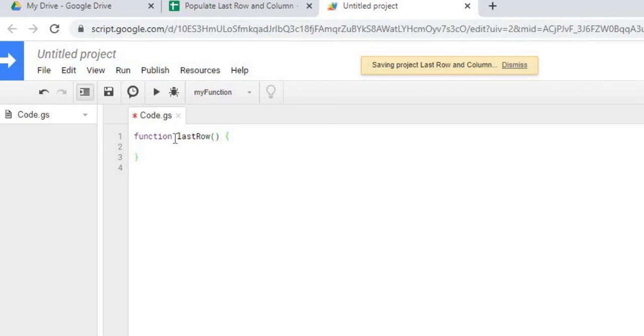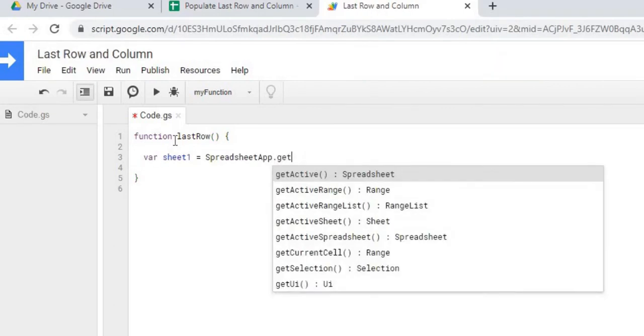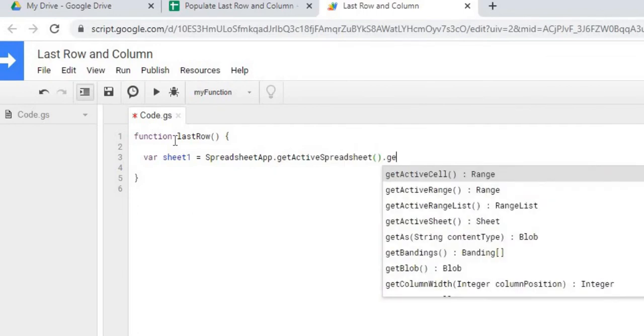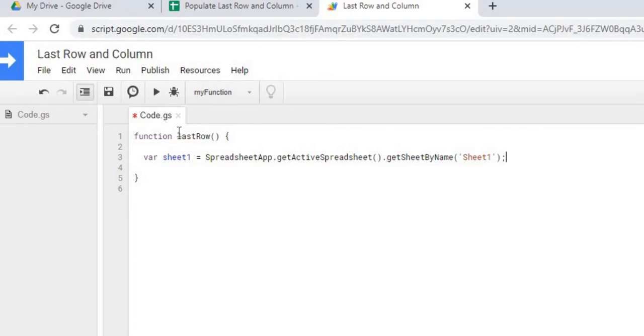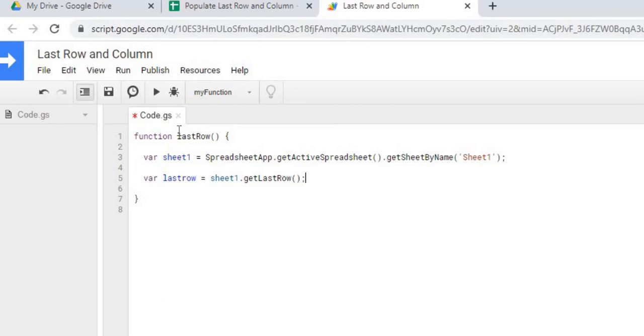The first thing we're going to do is declare our sheet. There we have our sheet one declared using the sheet by name. Next we're going to get the last populated row of the sheet. So there we have the get last row function that we're going to use and it's going to give us the last populated row.